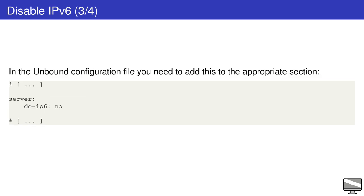Another program that has this problem is Unbound, a DNS resolver server. In this case you must set do-ip6 no in the configuration. Other apps have their own configurations. Read their manuals before disabling IPv6 on a system level.